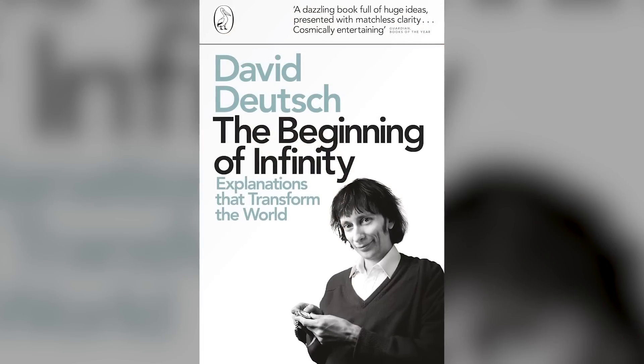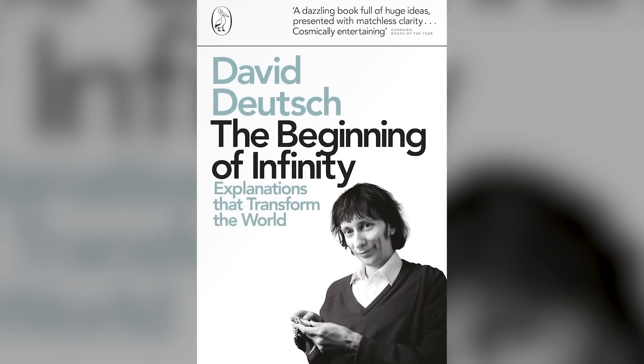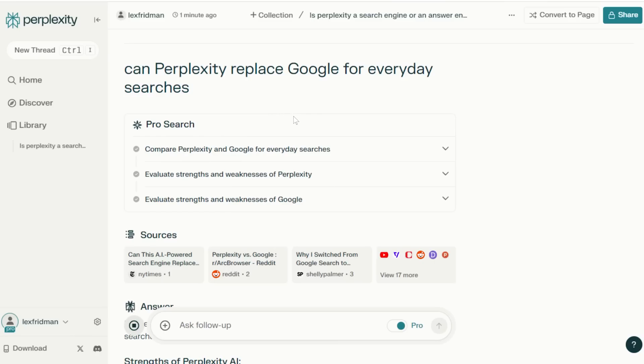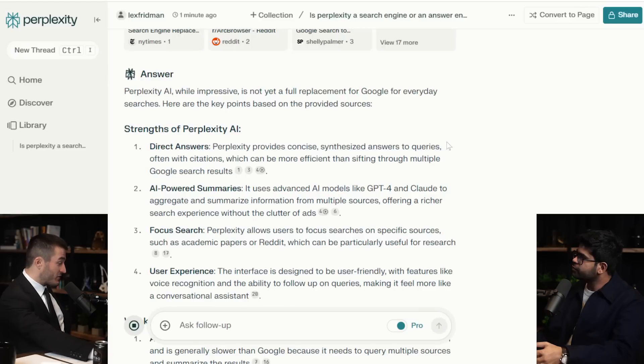Exactly. That's what David Deutsch says in his book — creation of new knowledge starts from the spark of curiosity to seek explanations, and then you find new phenomena or get more depth in whatever knowledge you already have. I really love the steps that the pro search is doing: compare Perplexity and Google for everyday searches, evaluate strengths and weaknesses of Perplexity, evaluate strengths and weaknesses of Google. It's like a procedure. Perplexity AI, while impressive, is not yet a full replacement for Google for everyday searches.